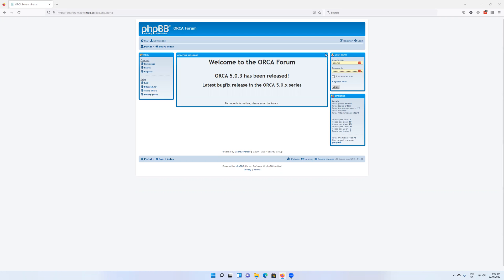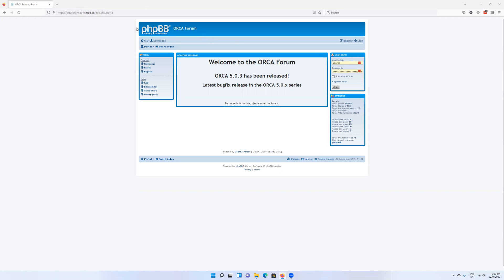The first thing you're going to want to do is navigate to the Orca forum, since that is the major distribution point for the Orca system. Going to orcaforum.cofo.mpg.de will bring you to the Orca forum.